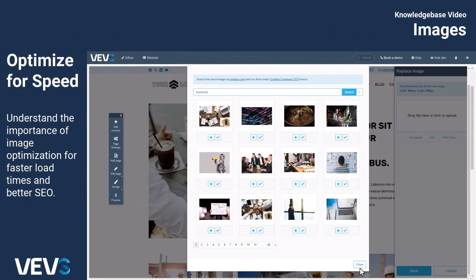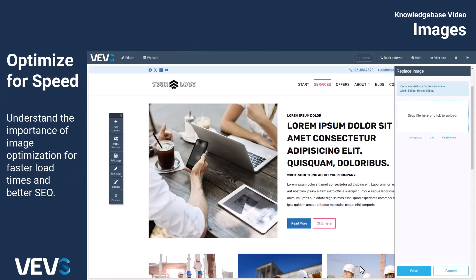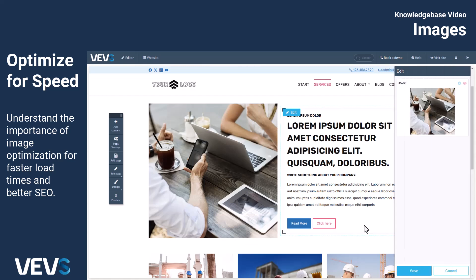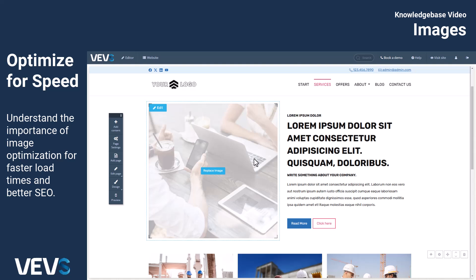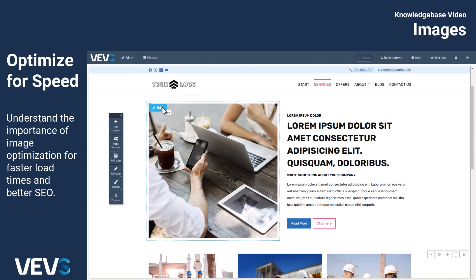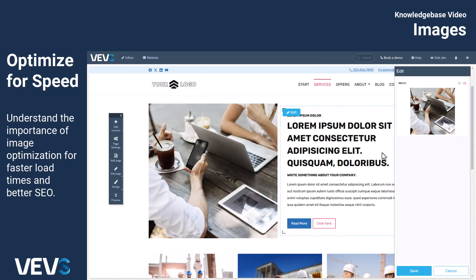It's important to remember that images are typically the largest resource on your pages, so optimizing them for size and attributes is crucial for your site's speed and SEO. The VEVS website builder helps with this by offering automated optimization, helpful warnings, and the right tools to keep your site running smoothly.